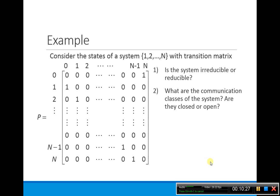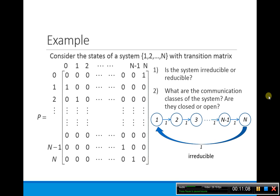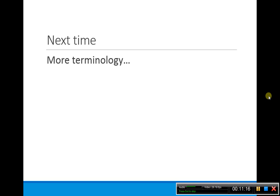Now consider a similar-looking system but without P's and Q's. In the transition diagram, state 0 goes to 1 with probability 1, state 2 goes to state 3 with probability 1, and so on, with state N going to 0 with probability 1 — forming a cycle. From any state, you can reach any other state in a finite number of steps, so the system is irreducible. There is one communication class: {0, 1, 2, ..., N}. That concludes the terminology for this video — stay tuned for more in the next video.